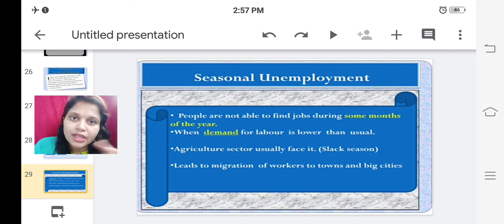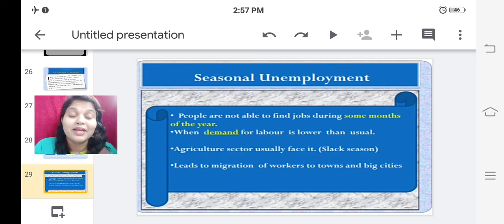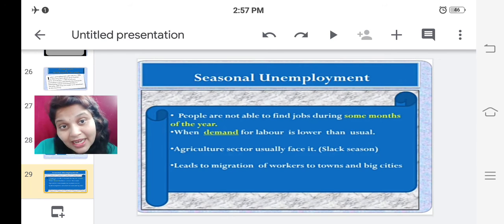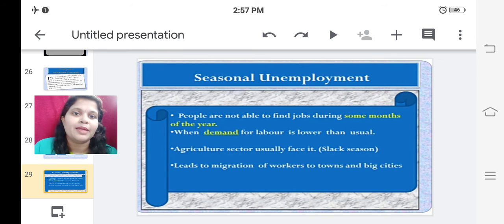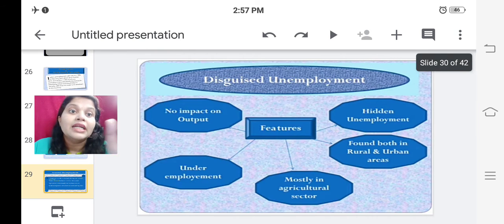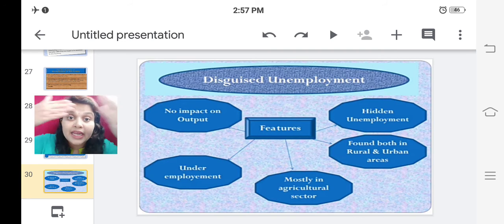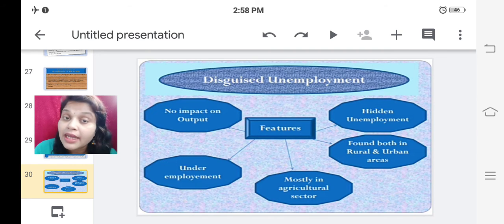When seasonal unemployment occurs, people cannot sit idle in their houses because no one is going to feed them — they have to earn money for their family. So people migrate from villages to towns and big cities to find work. When the slack period is over, they return to their villages, do their jobs, earn money, and when the slack period comes again, they move to the city.